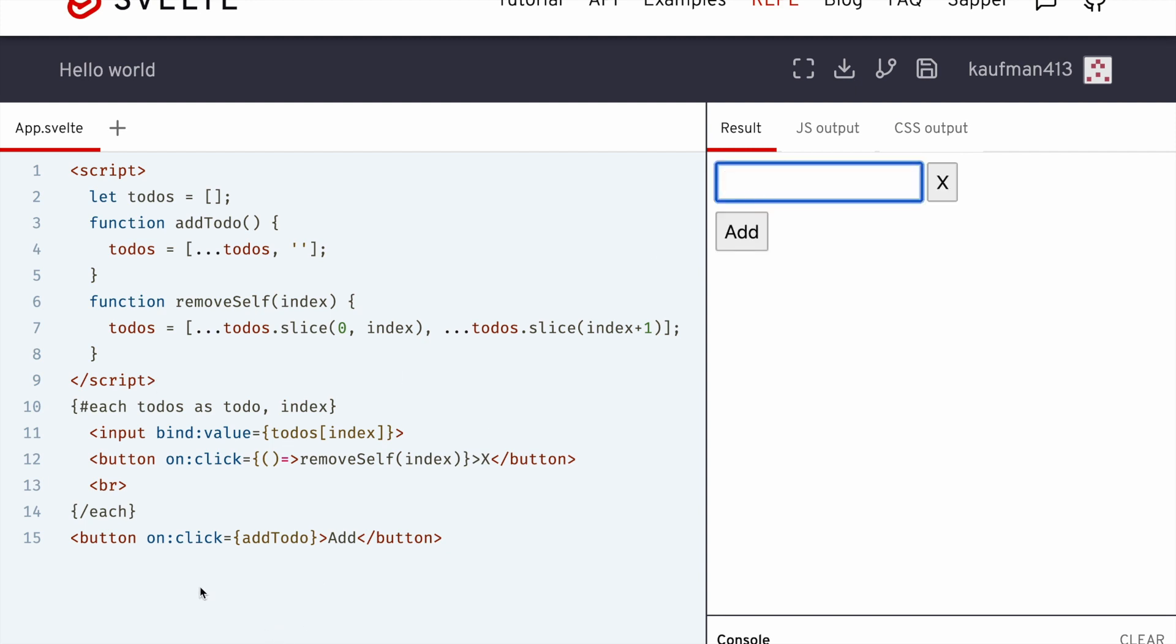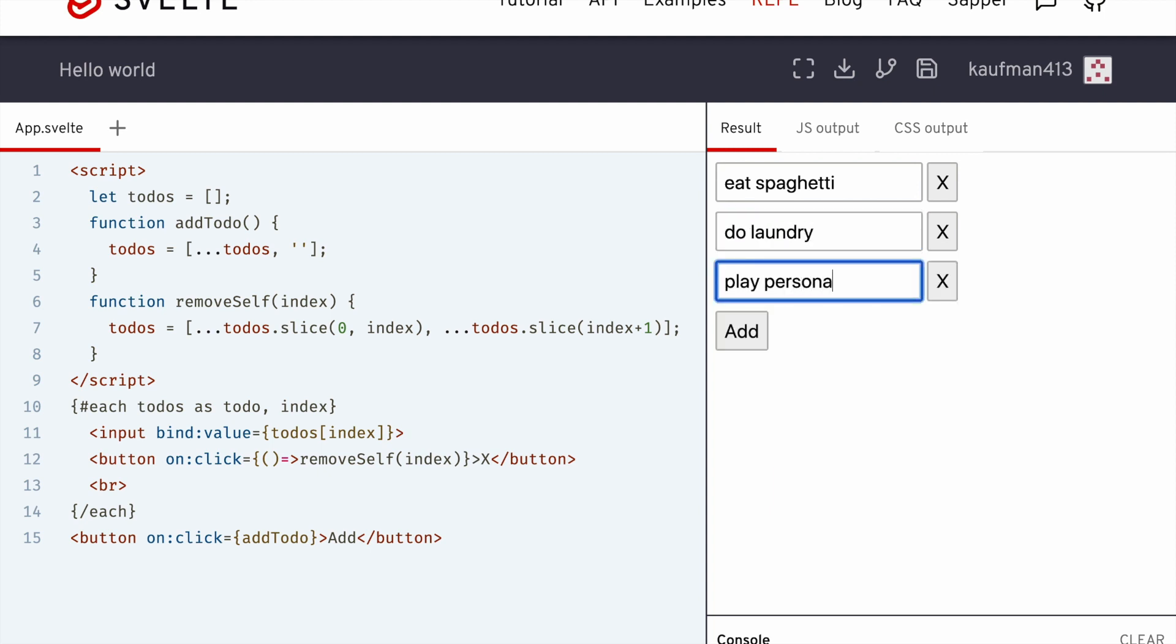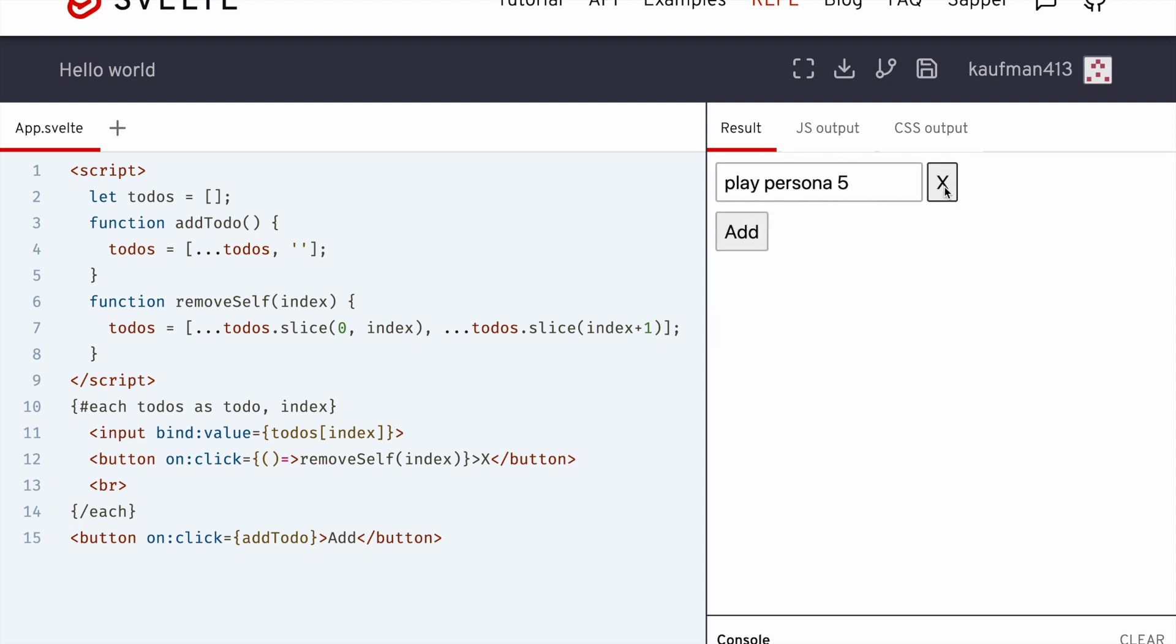You could add some styles to make it over 15 lines and make it look better. But it functions, it works. So maybe today I want to eat spaghetti. I want to do laundry and I want to play Persona 5. And I can just have these up and as I finish them, I can just check them off and it works just fine.